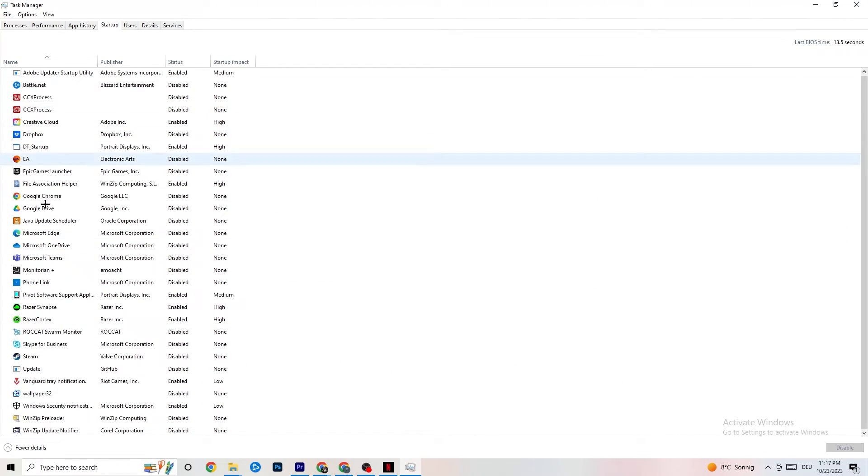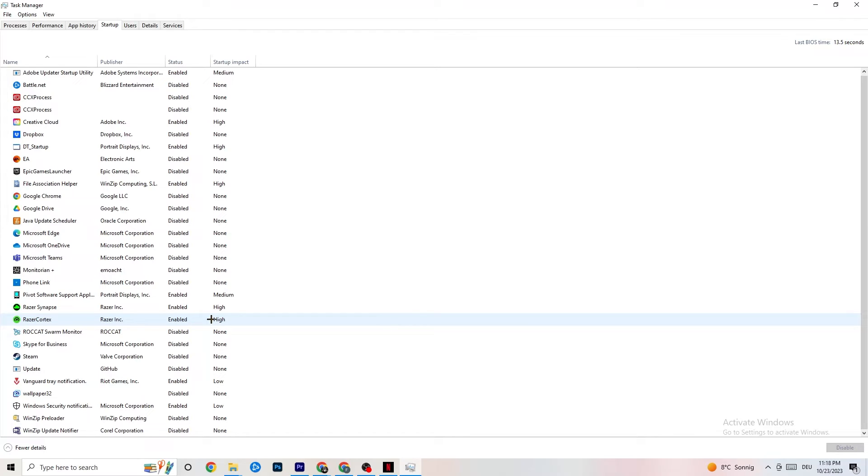Especially for people who don't have that high-performing Wi-Fi or router in general, it's really a good tip if you just end every single task which is currently using, also in the background, your internet or Wi-Fi connection in general. This will help you a lot with this issue.